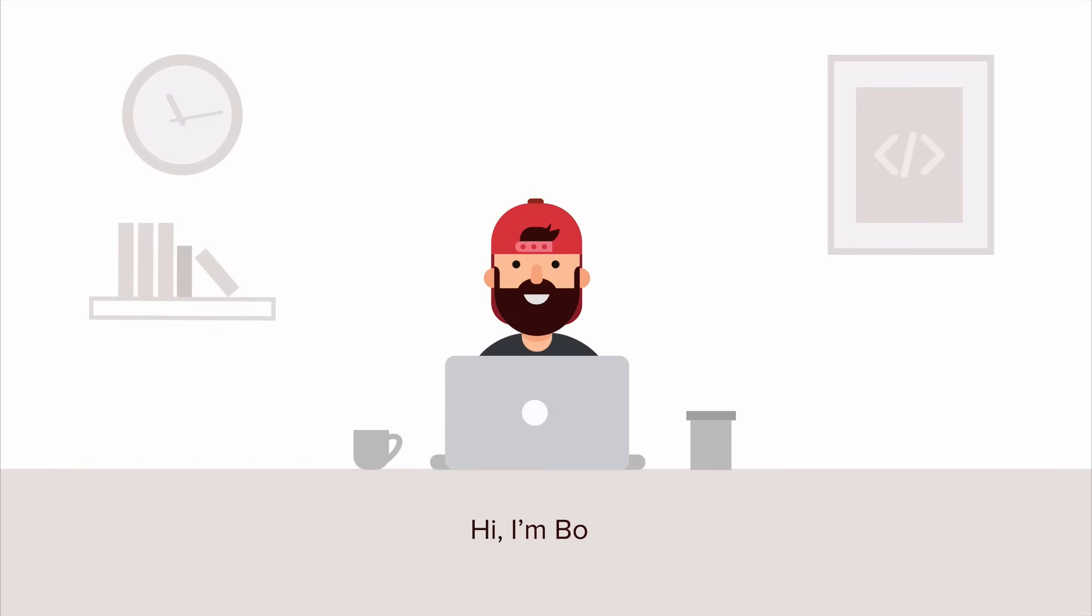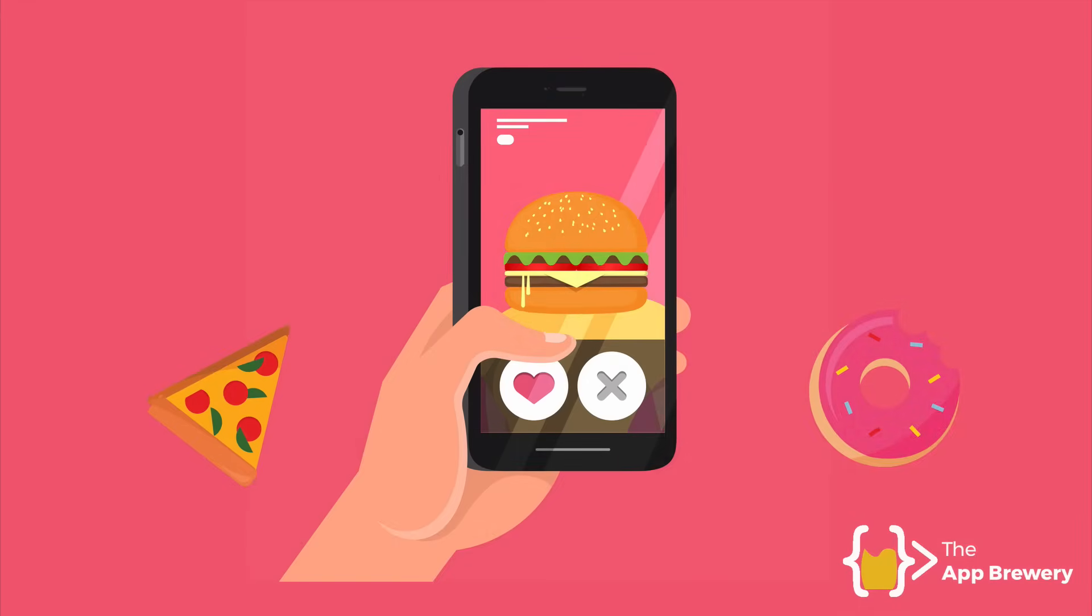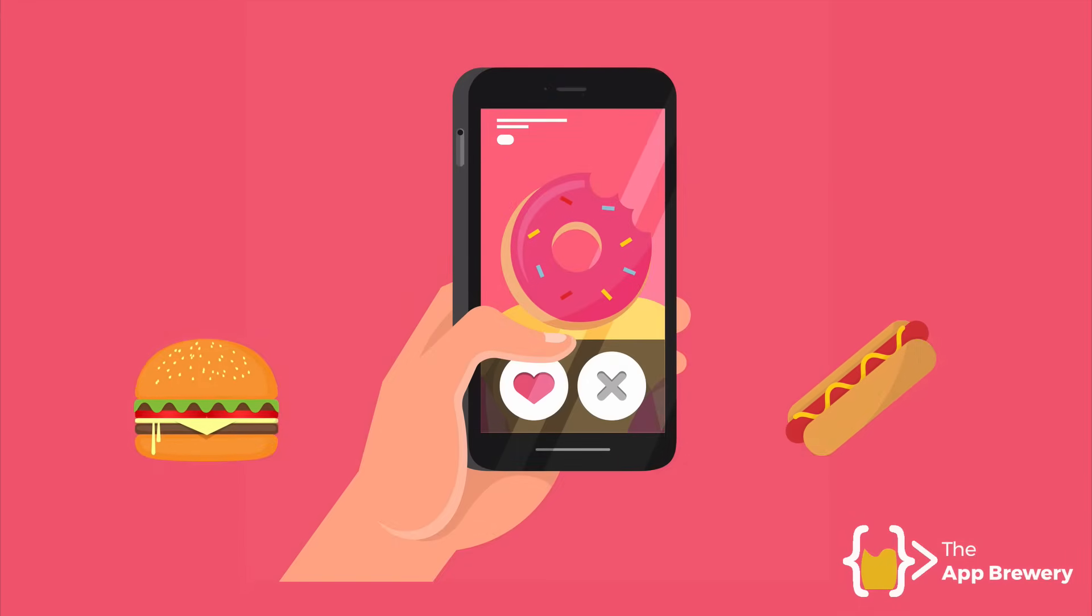So here's one. This is Bob and he's an iOS developer. Now, Bob made this really cool app where instead of matching with other people, you get to match with foods and you get to figure out what food you most want to eat. And it's a super popular app. Everybody loves it. But there's just one problem. It's only on iOS.